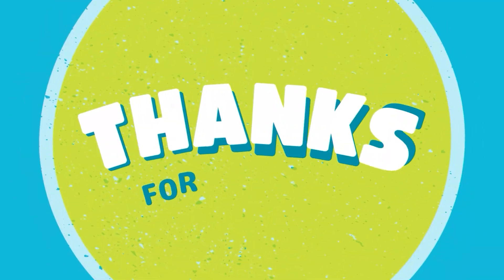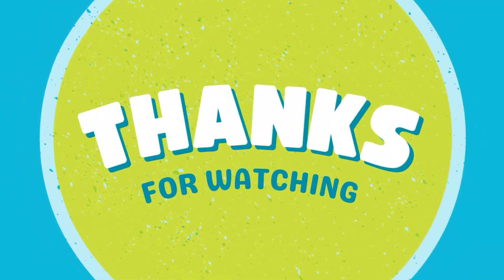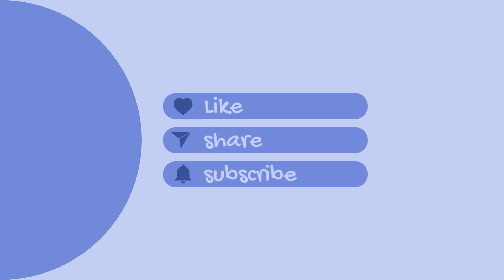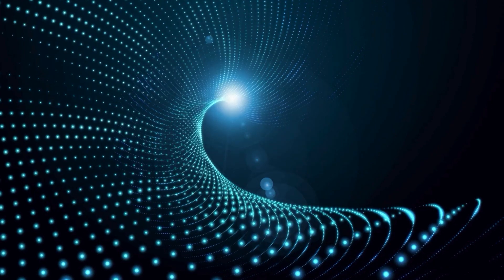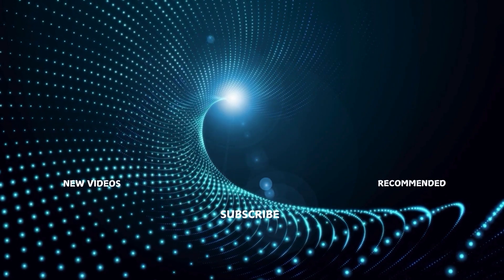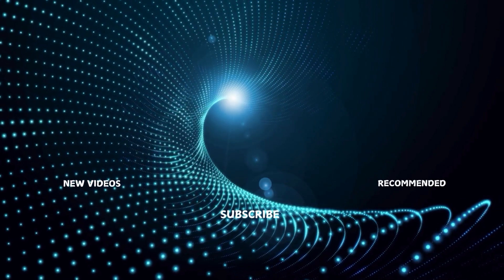Thanks so much for watching. If you found this video helpful, don't forget to give it a thumbs up, subscribe to our channel, and hit that notification bell so you never miss an update. Keep creating, keep editing, and we'll see you in the next video.